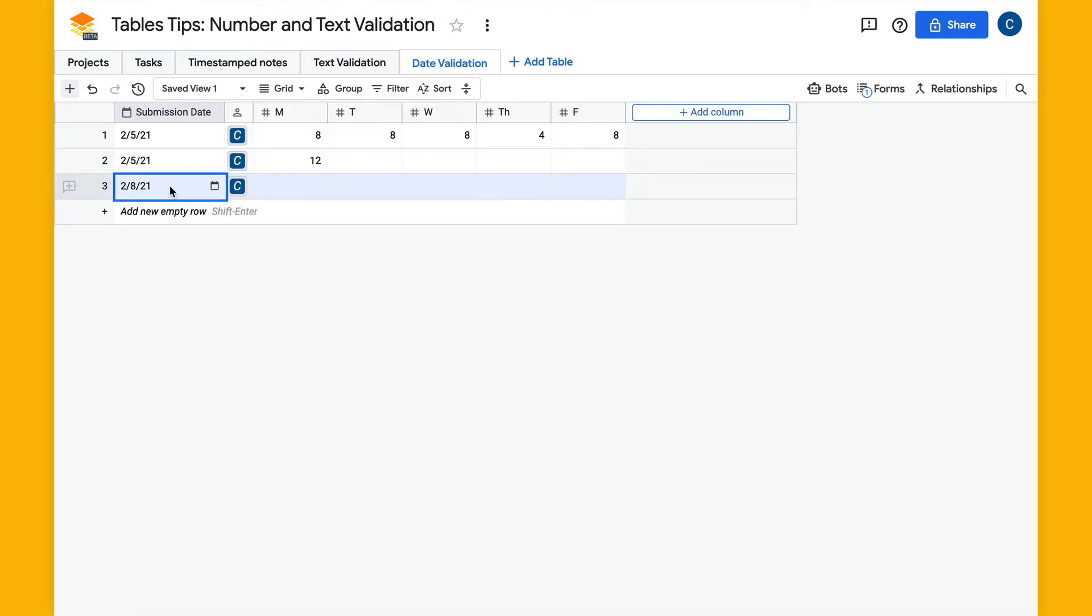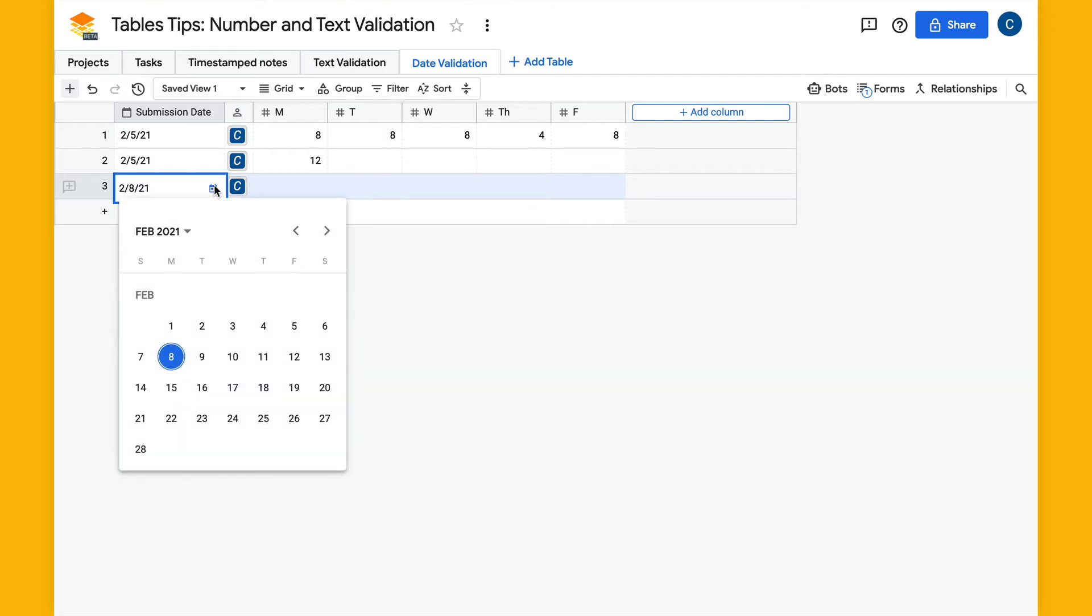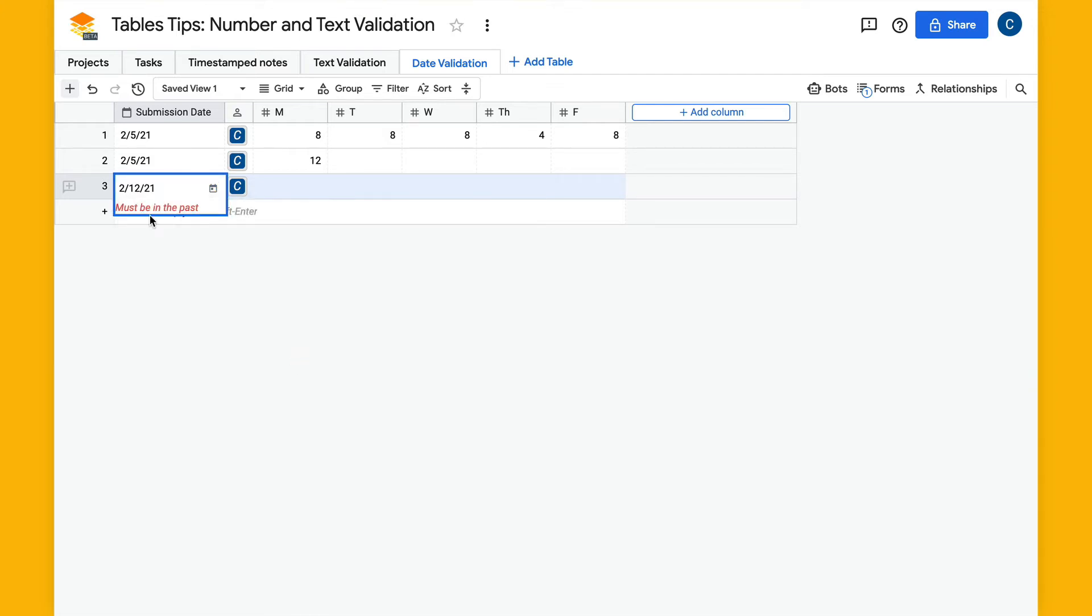This selects today's date by default and I'm going to try to set it to a date in the future. I get an error here that says must be in the past.